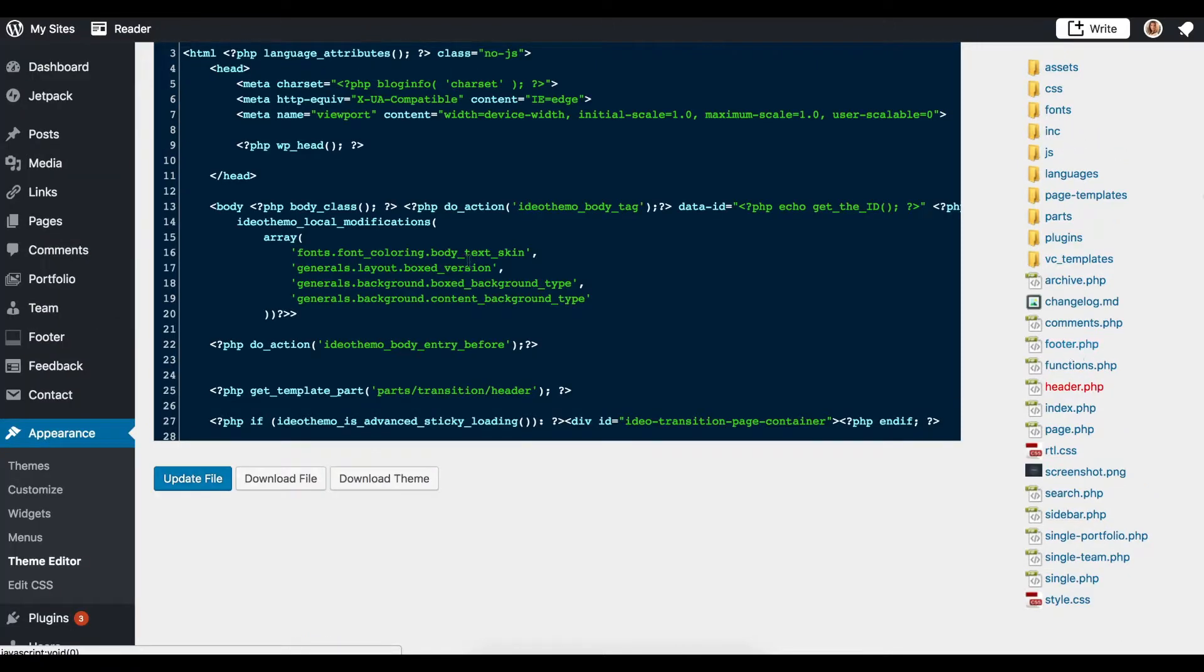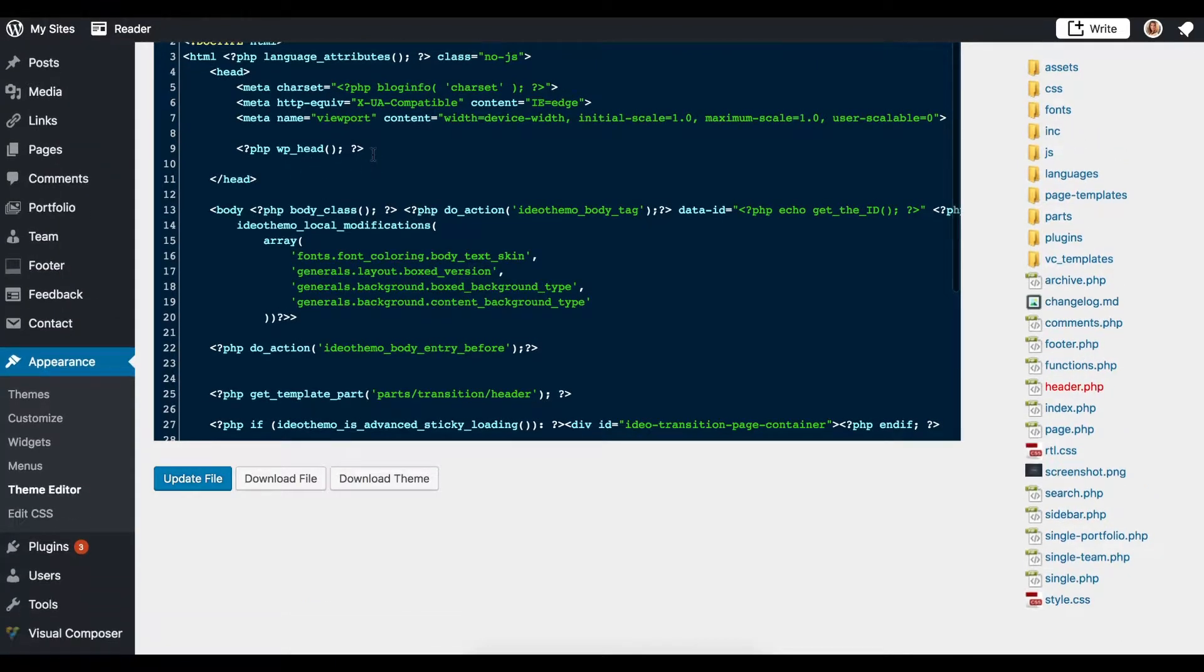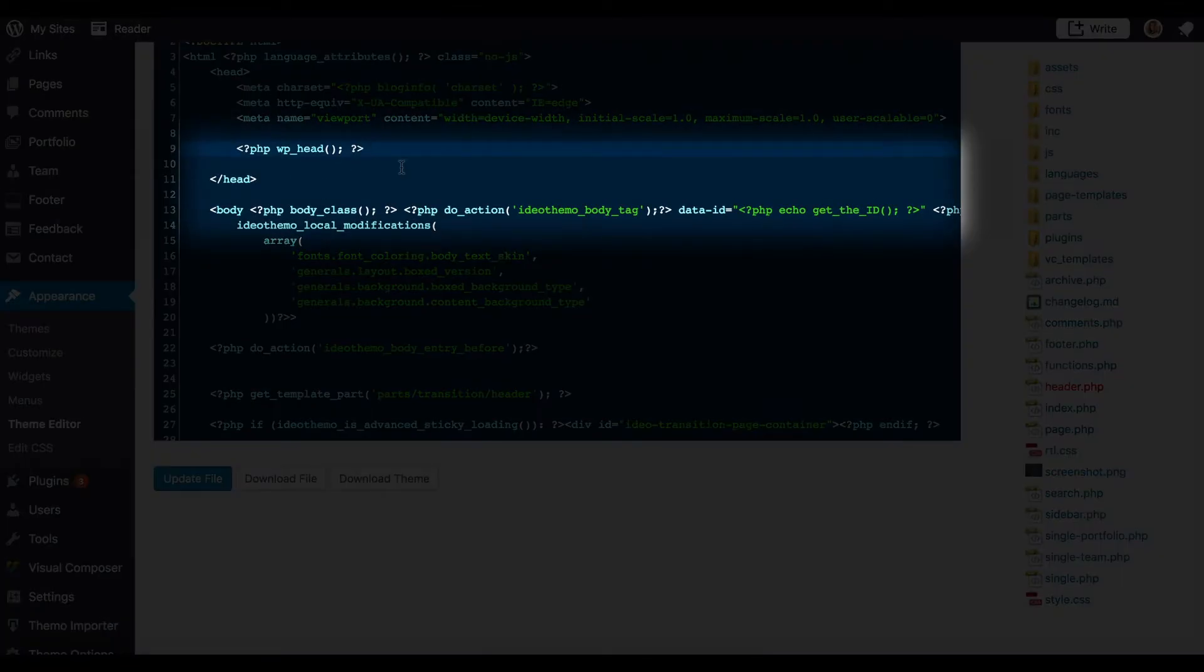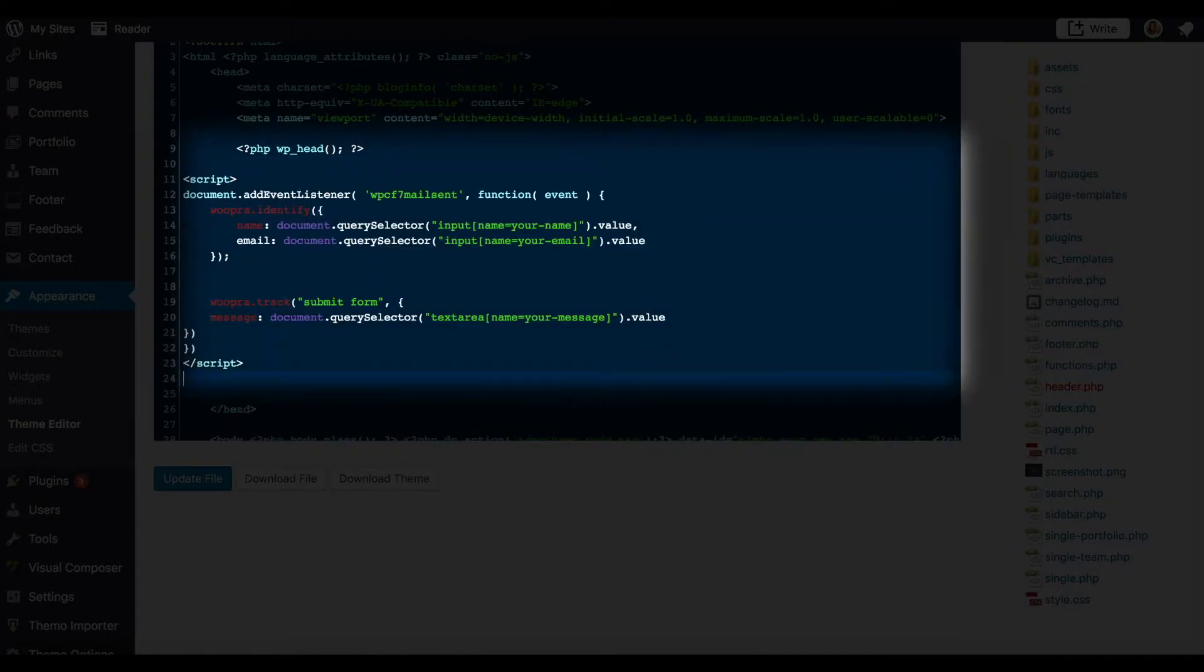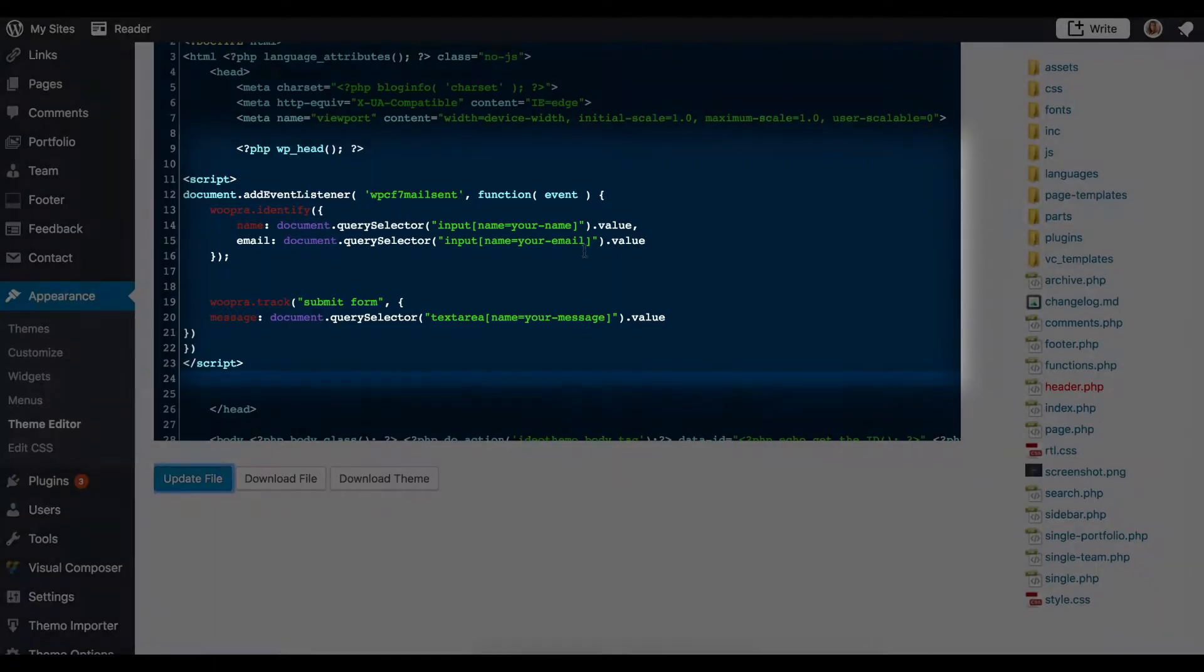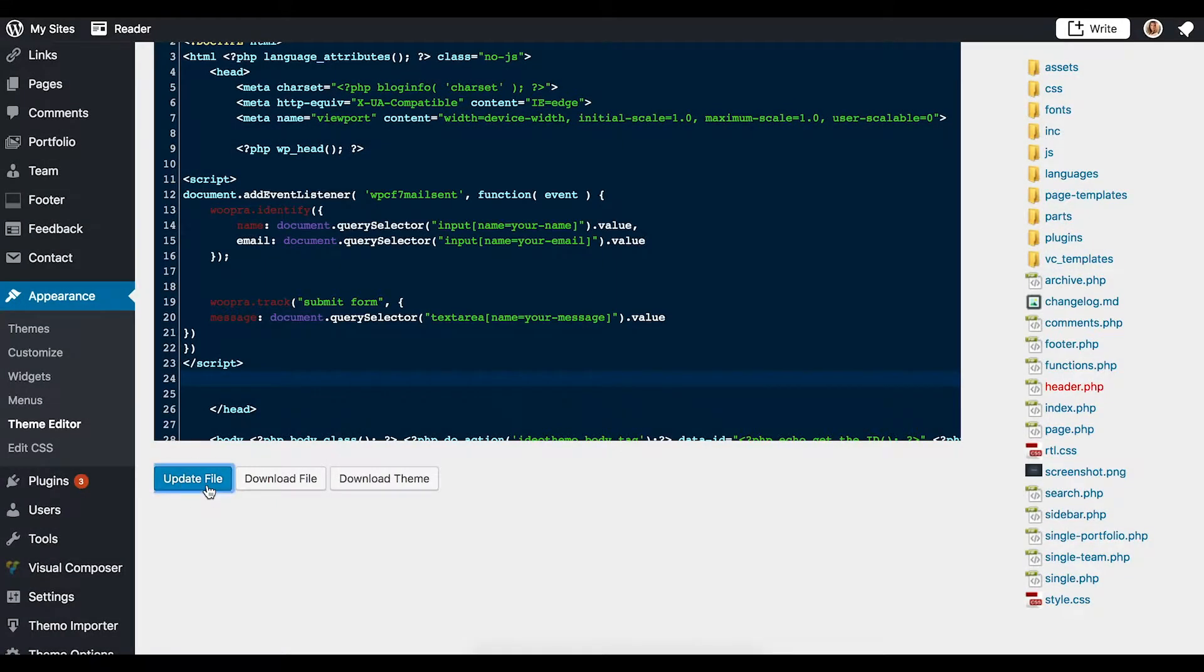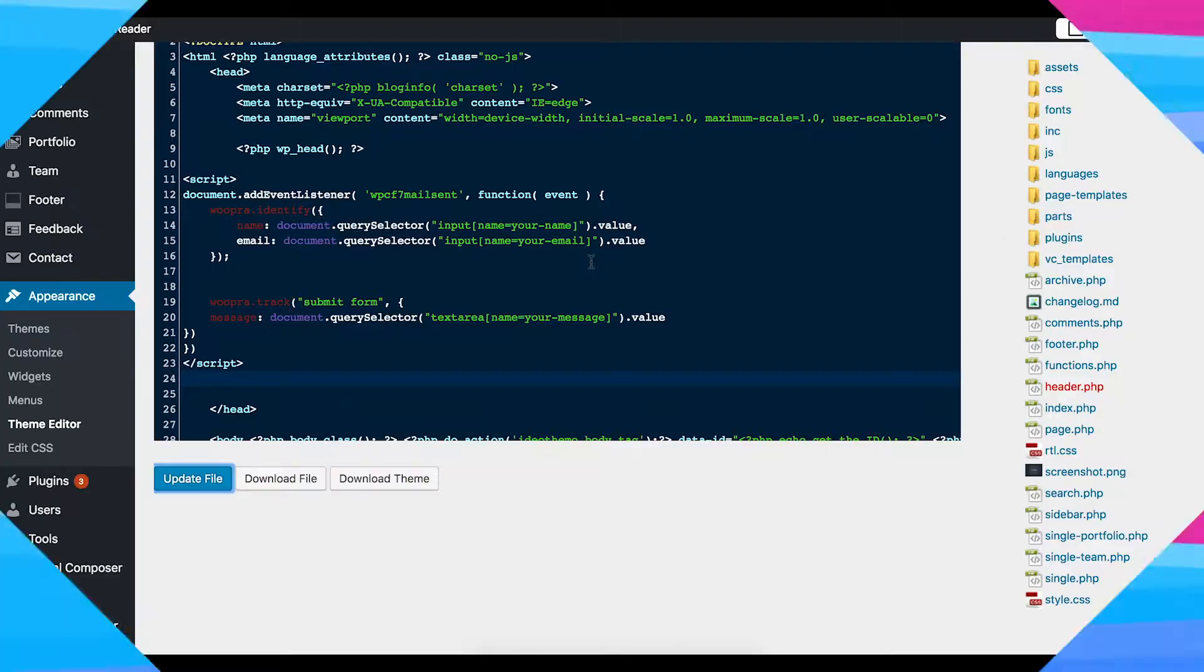Once that's located, I'm going to insert some code right after the WP underscore head position and paste in our snippet. You can find this example snippet in our links in the video's description. I'll go ahead and update this file and there's one more step and that's to test it out.